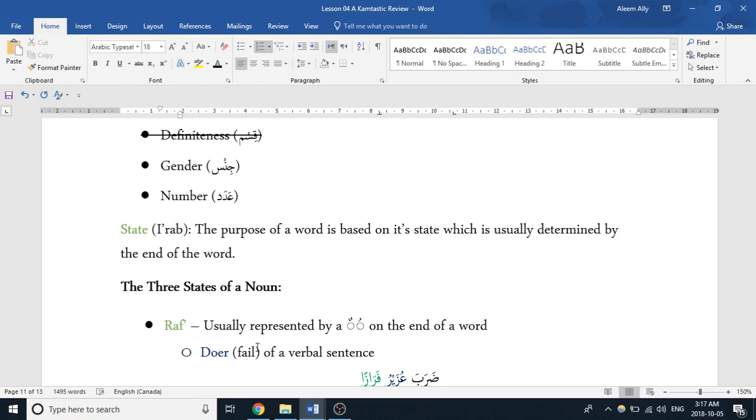By looking at that ending, it's telling something about its role in the sentence, its significance. And this is usually determined by looking at the end of the word, but sometimes that can be a little bit misleading as we'll learn later on. There's words that are just kind of set in their way, or there's words that can't take on a certain harakat or a certain ending, and we'll learn about those as time goes on.